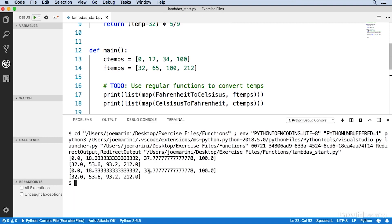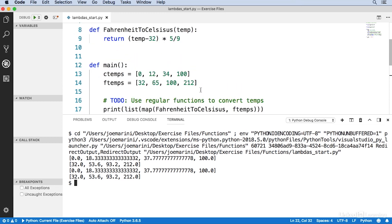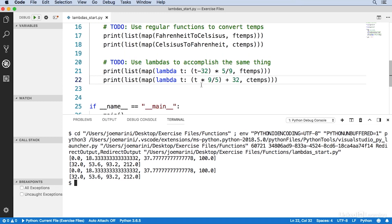In this particular case, using the lambda expression really simplifies my code because I can see the calculation right where it's being used. Someone else who has to work with my code — even if that's me several years from now — doesn't have to go digging through all the source code to find out where the conversion functions are defined. Obviously, lambdas aren't a good fit for every scenario, and you will continue to use regular functions in your programs. But lambdas can help make your code more readable when defining a full function is more effort than it's worth.